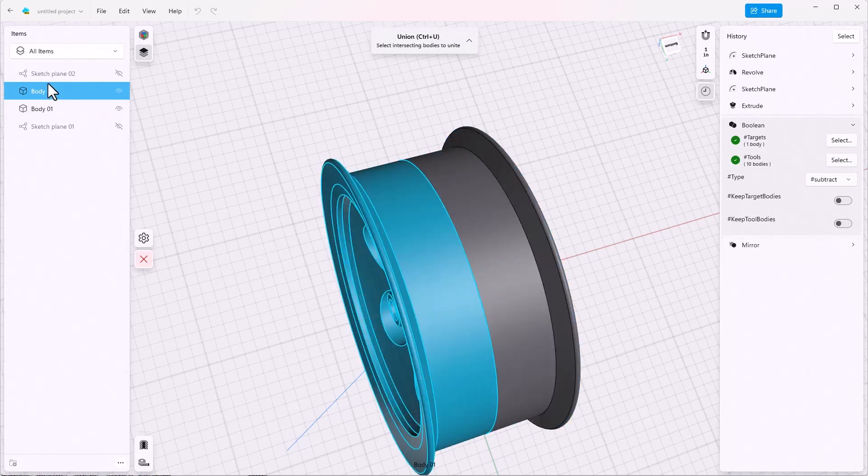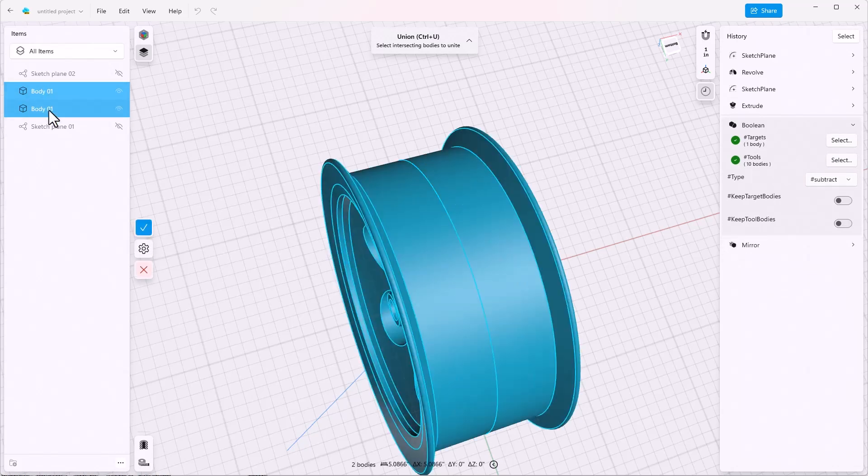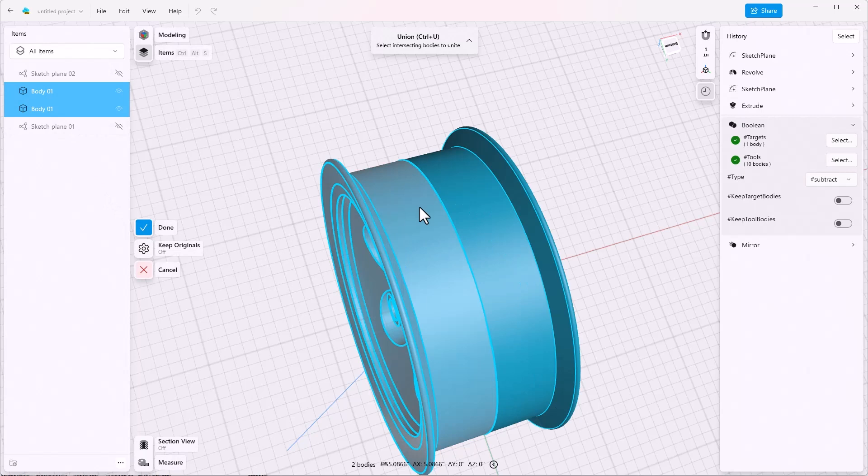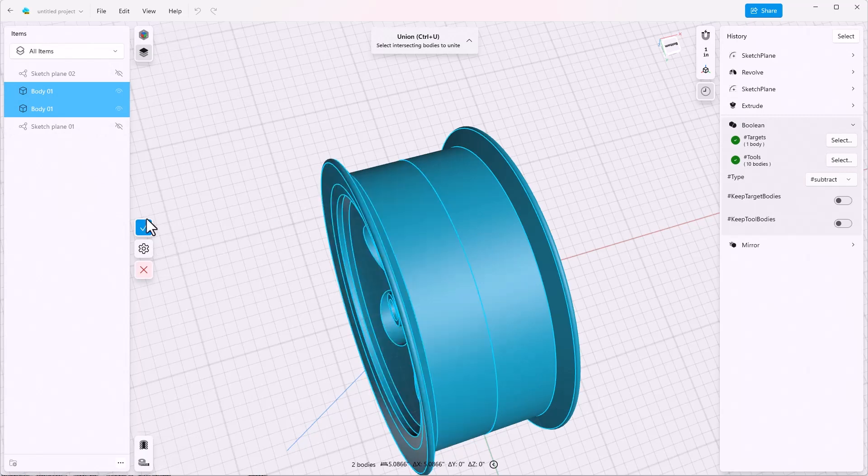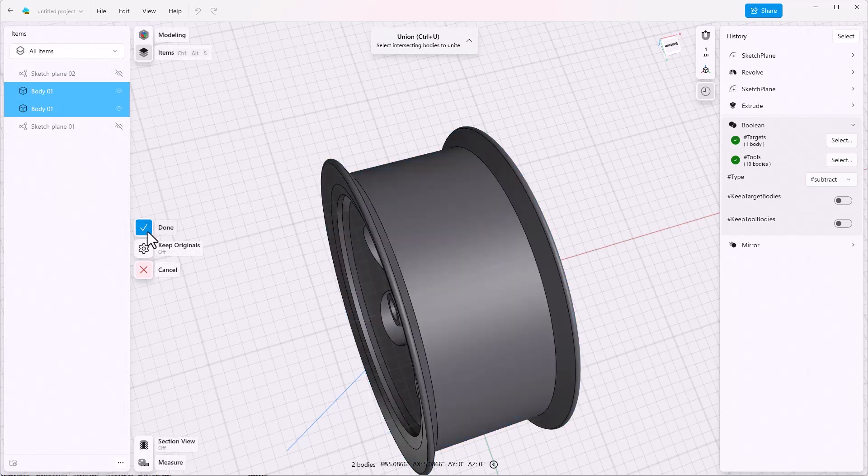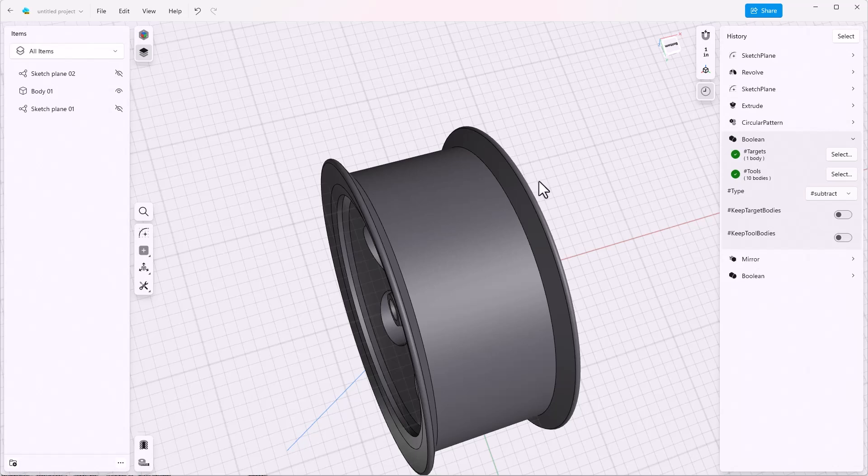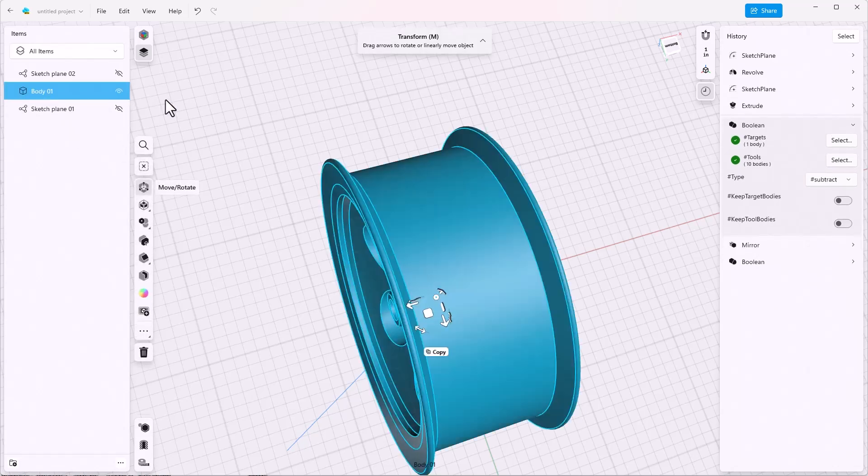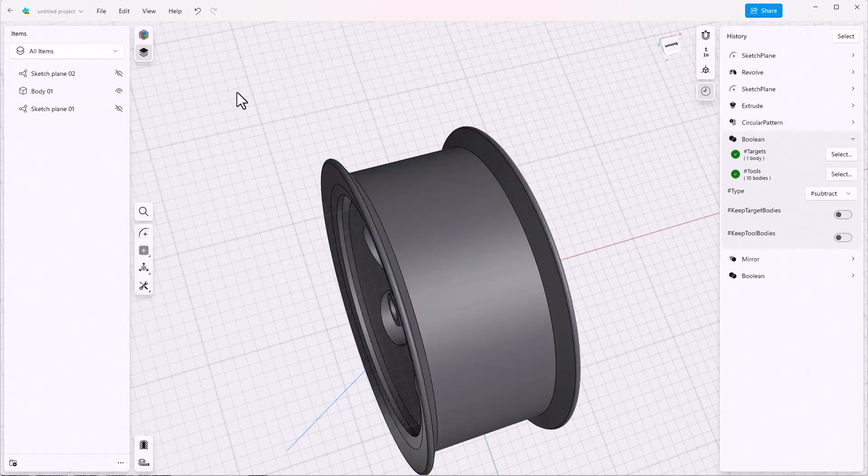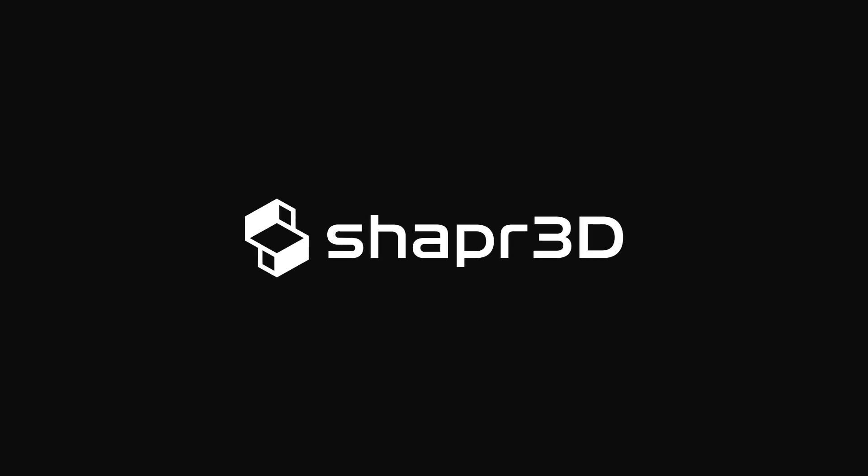That line goes away. There's only a single body left in the list. And we've added another feature to our history tree.